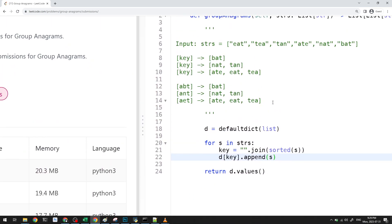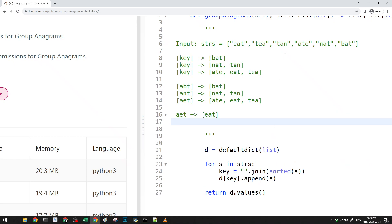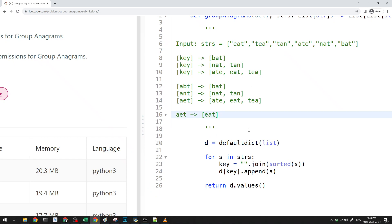So the first thing that we do is we look at eat. And then we see eat is sorted as AET. And then we map this basically like this. And then we look at tea. Tea basically doesn't exist anywhere. So we'll create it. And tea, actually no, the sorted version of tea is exactly AET. And we see that it exists. And so we will add it over here.